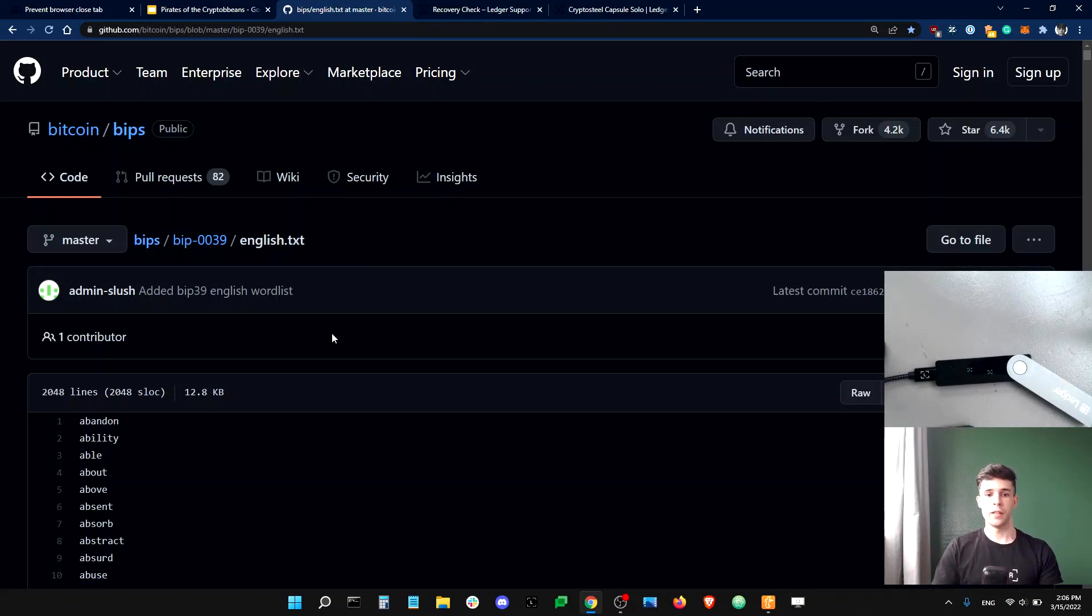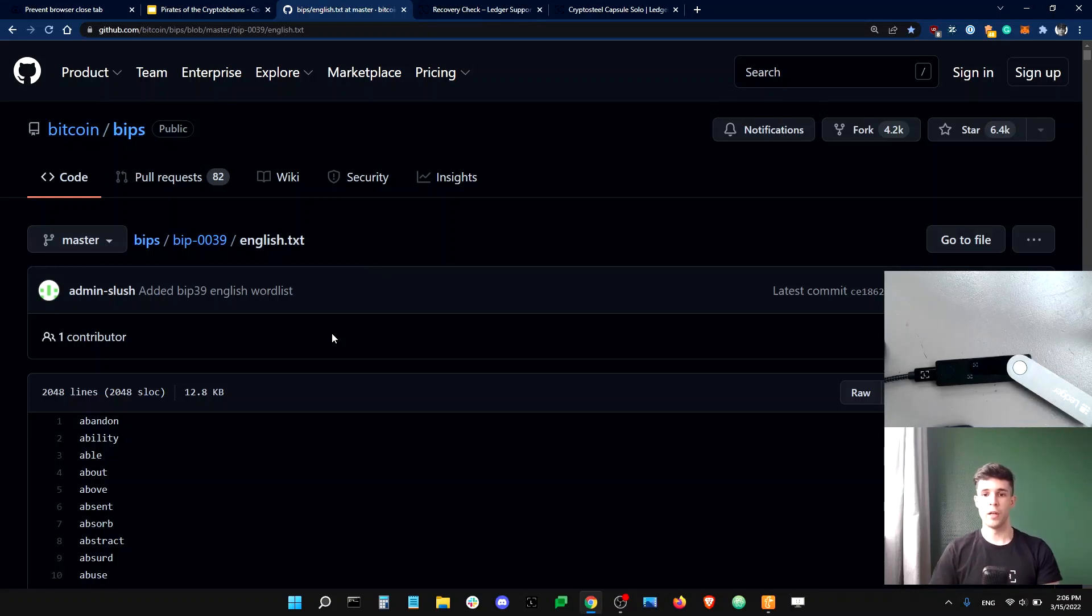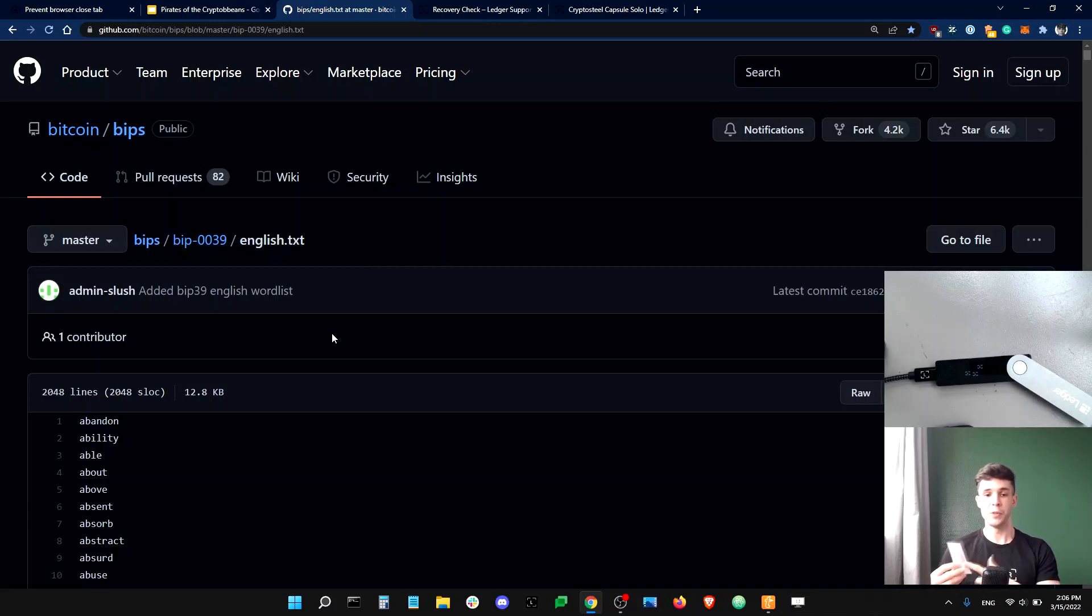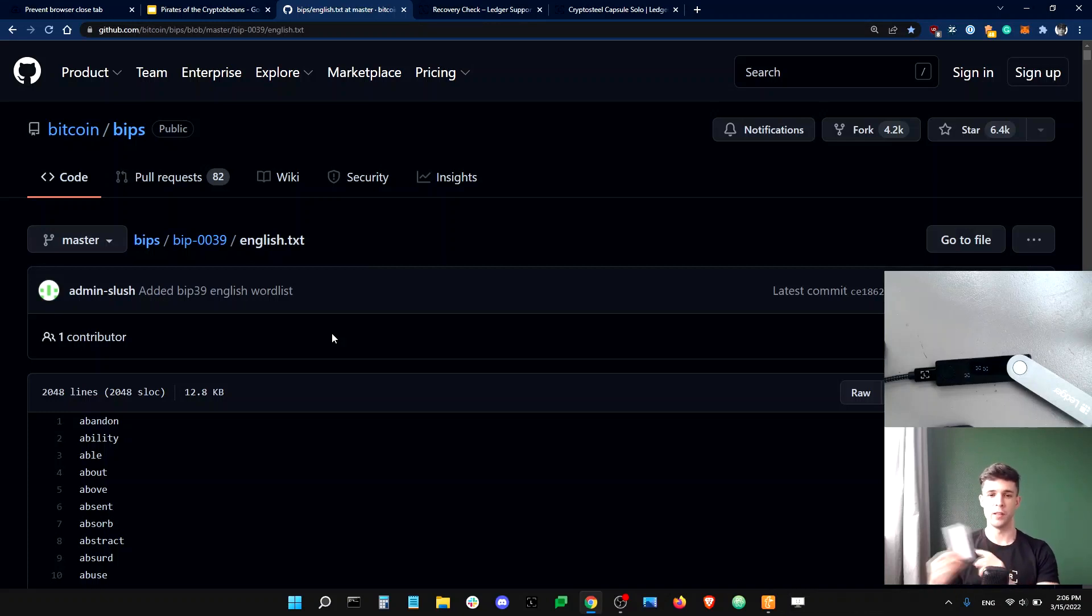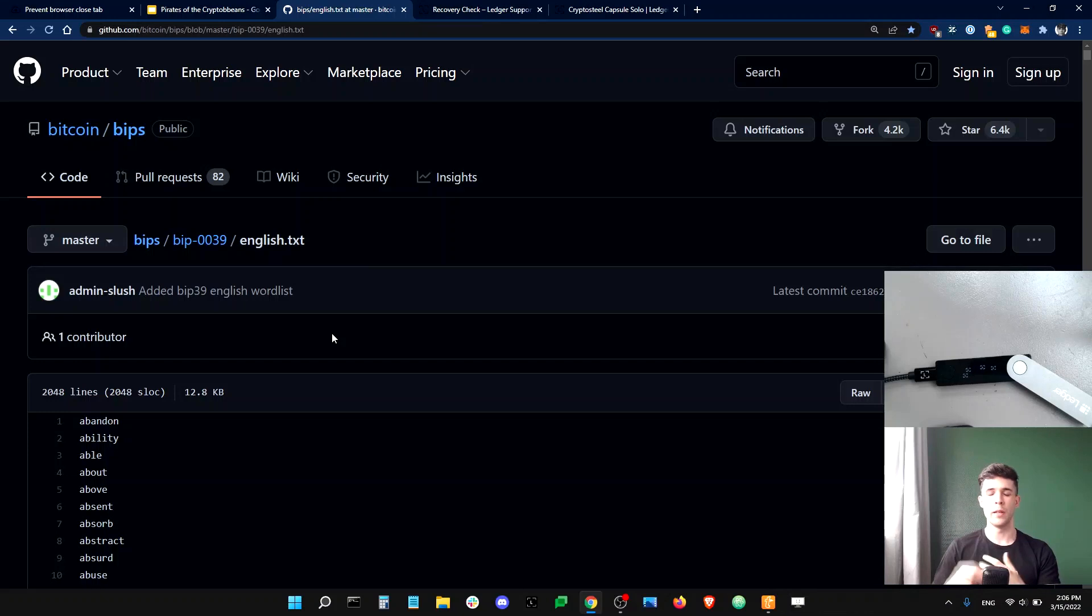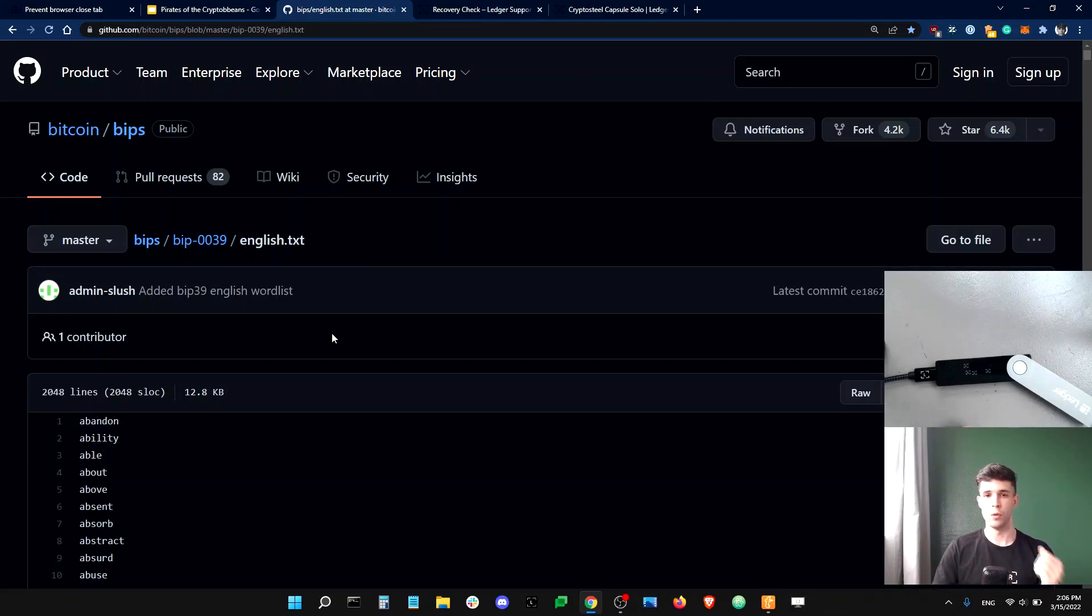Second, make sure to write down your recovery phrase using only uppercase or capital letters. And the reason why is because lower cases are much more difficult to read and could make it difficult for you to read your phrase in the future. So uppercase is the way to go.